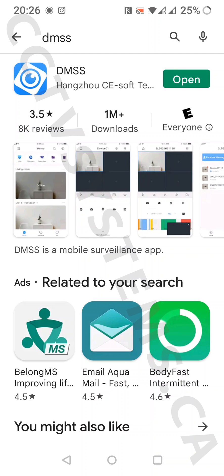So here's the quick setup of the DMSS app. Using Android, go to Play Store. Using an iPhone device, go to your App Store, download and install the app.